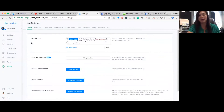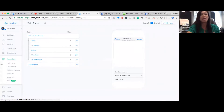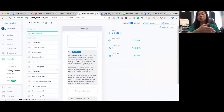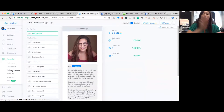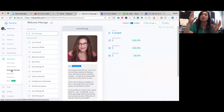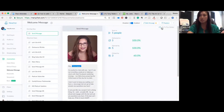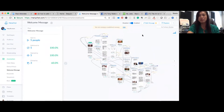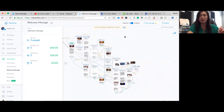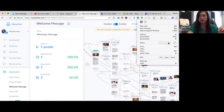So we talked about the automation section, the main menu, the default reply, and the greeting text. The welcome message is different from the greeting text — it's something that happens after you go through that greeting text. Someone goes to your Facebook page, they see the greeting text, click 'get started,' and then they go through the welcome series. My friend Meg — a Facebook advertising person — I actually helped create hers.